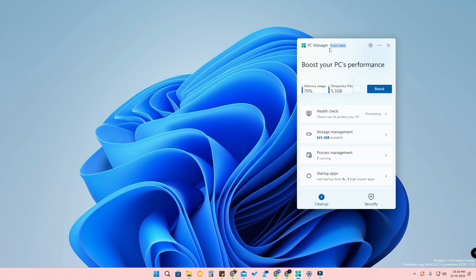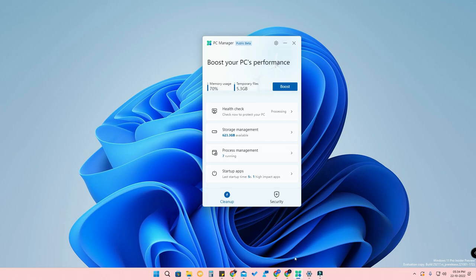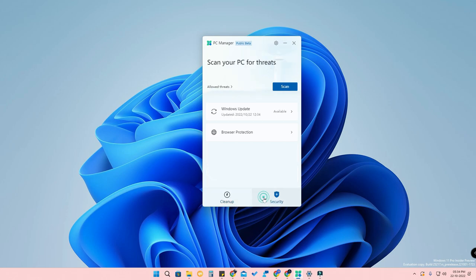Now let's have a look at what features it actually contains. Once you open the application, this is how the app looks. At the bottom there is a Cleanup option and a Security option.